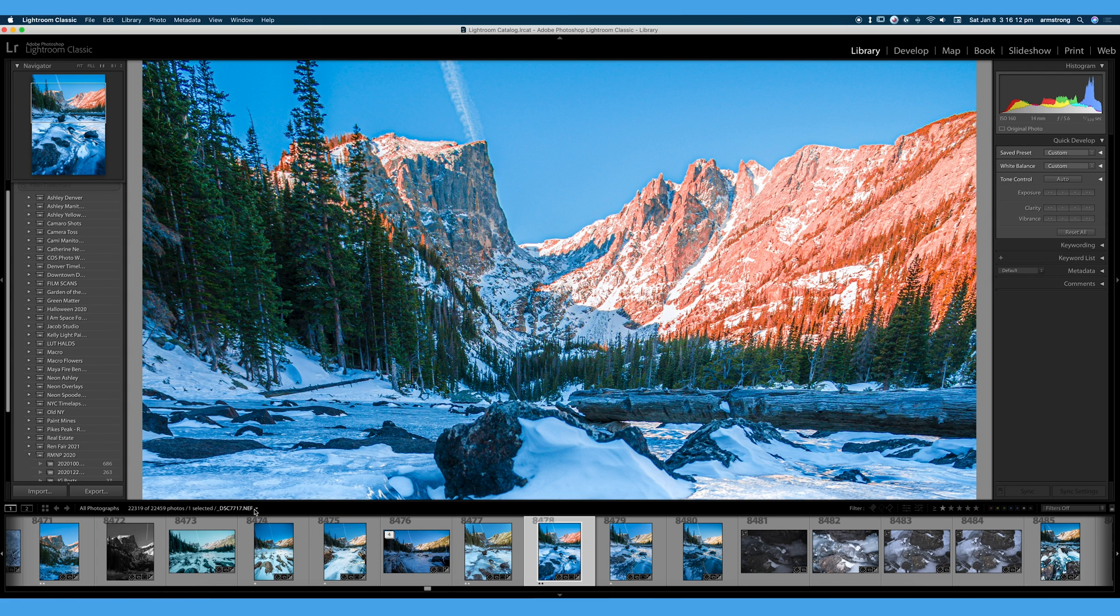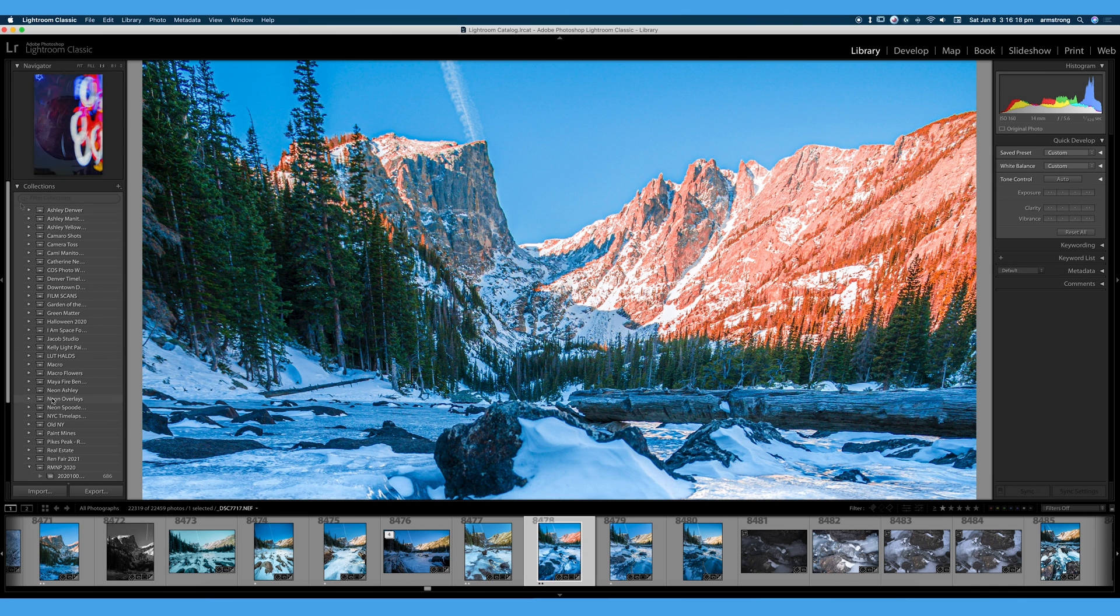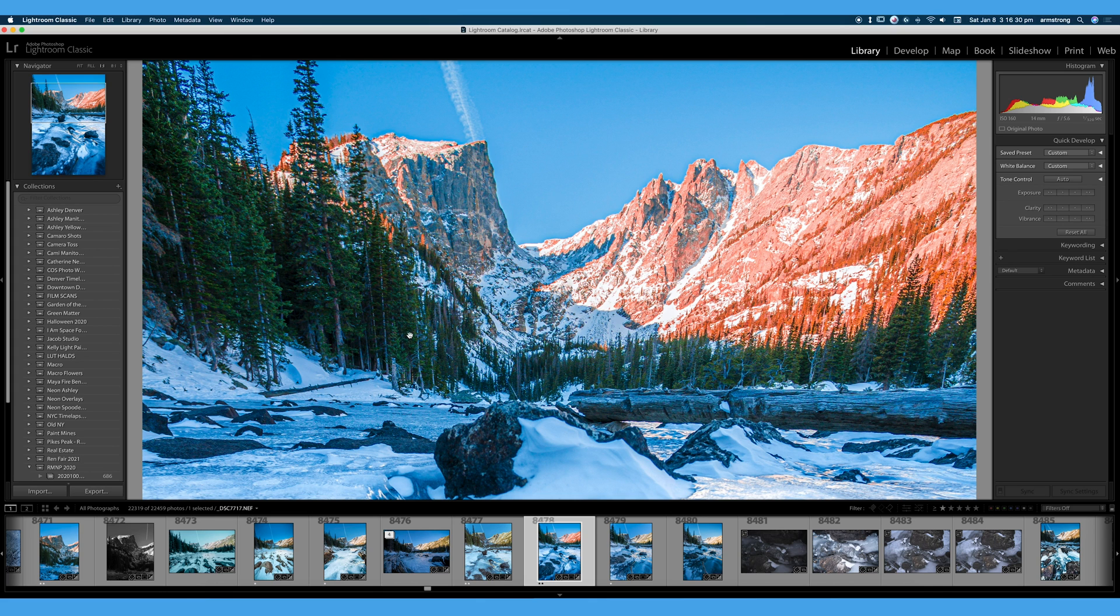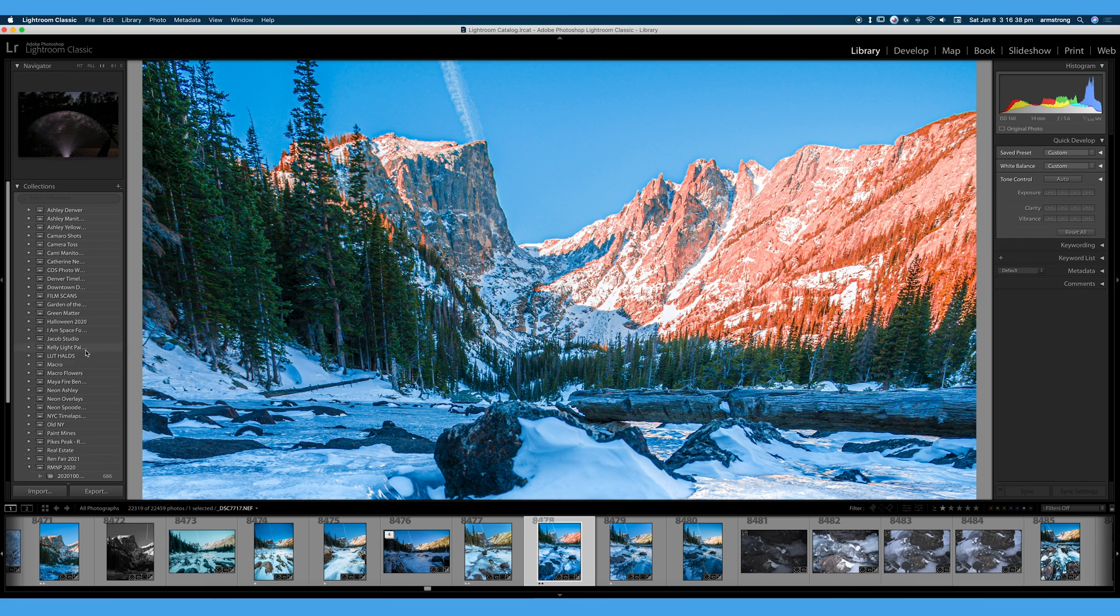So we're going to talk about organizing, we're going to talk about collections, so let's get right into organizing our photographs. On the left hand side of our Lightroom interface, we can see this little tab over here called Collections. We can make that larger and expand that, or we can make it smaller.